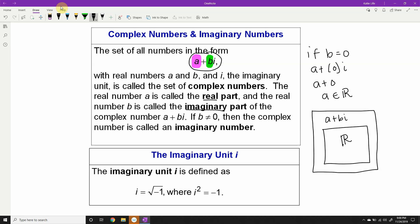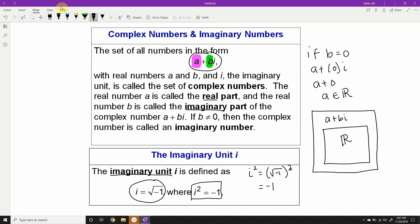All the real numbers on the number line are contained within this set of complex numbers. The value i is the imaginary unit, formally defined as the square root of negative one — hence the wording 'imaginary.' It's not a real number; square roots are only defined for positive non-zero real values, so the square root of anything negative is technically imaginary. If we square i, we're squaring the square root of negative one, and those two are inverse operations — they undo each other — leaving us with negative one. So i squared equals negative one is an identity we'll use throughout this video.